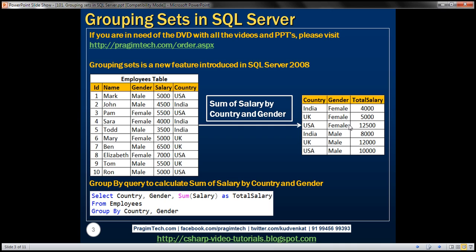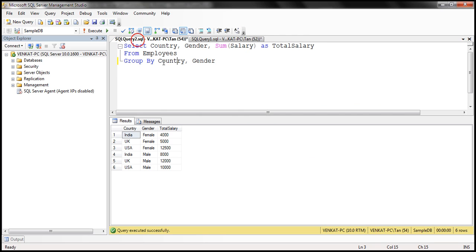To achieve this, we can write a simple GROUP BY query. Within the result set, we want three columns: country, gender, and sum of salary. So within our select list, we have country, gender, and we are applying the SUM aggregate function on the salary column, giving it an alias total salary from the employees table, grouping first by country and then by gender.